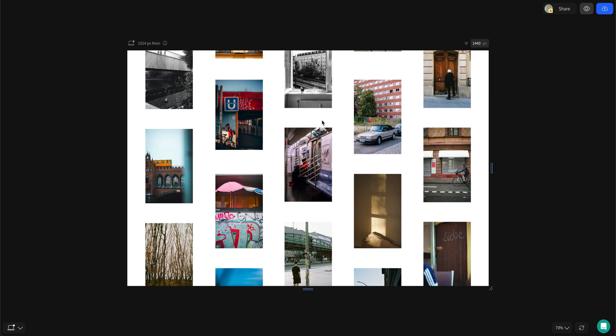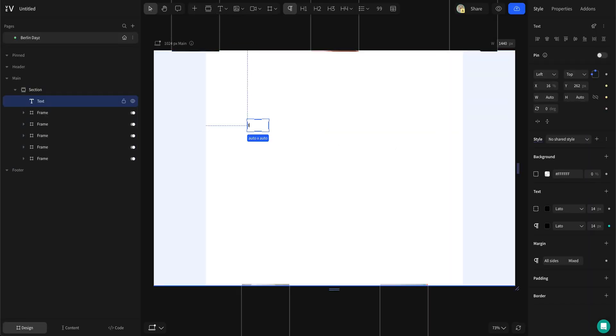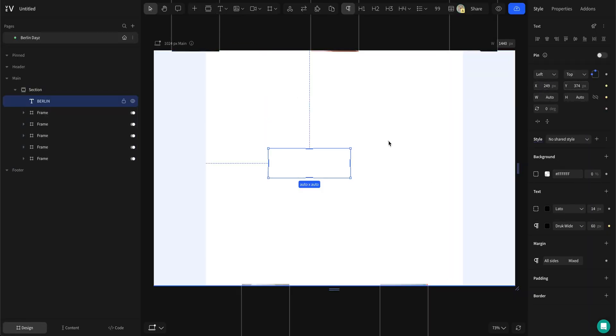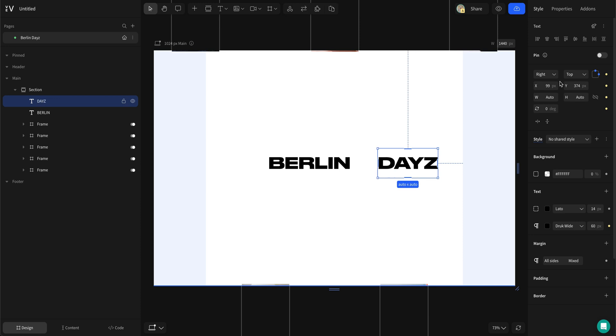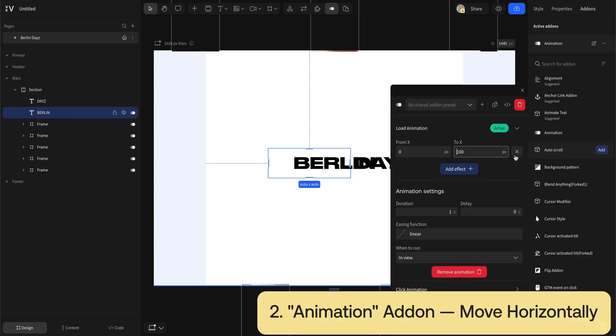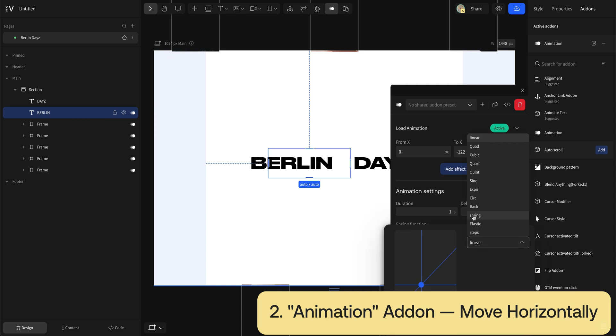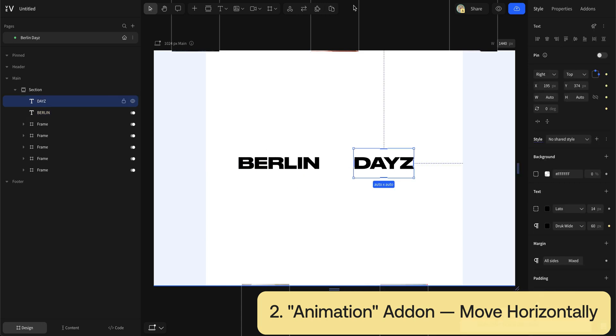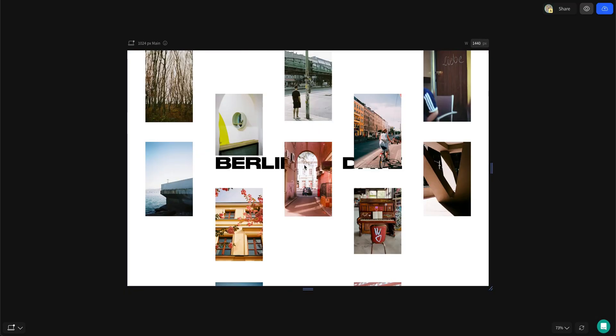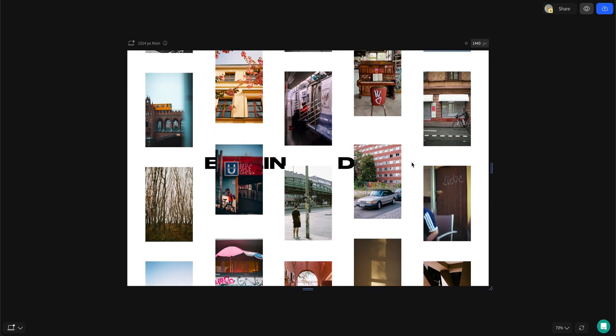Now for the title Berlin Days. This is made up of 2 text boxes. I place them in the center right next to each other and then add the move horizontal animation to them. Time it so they line up perfectly between the stacks of images.